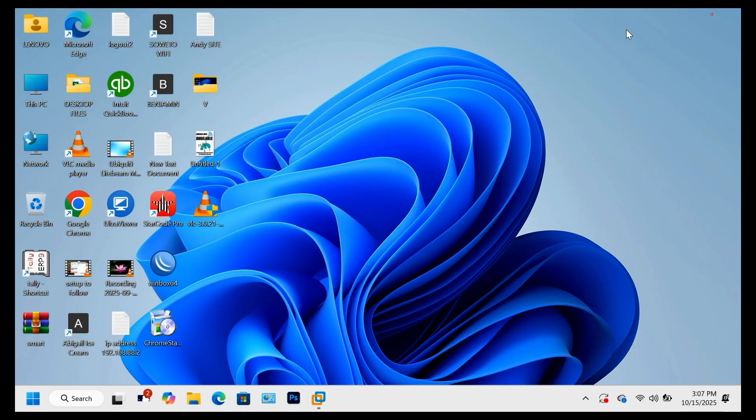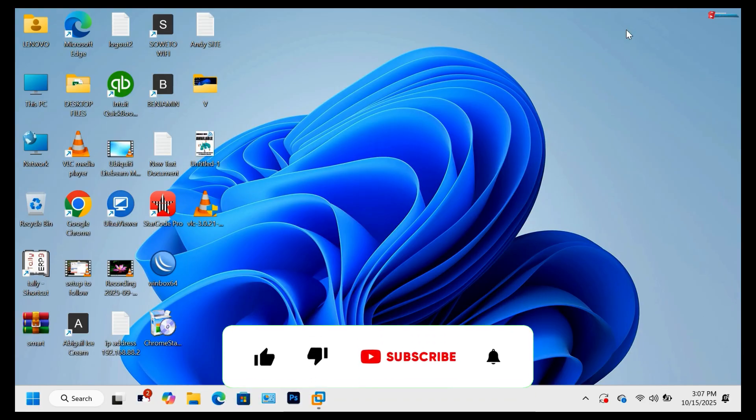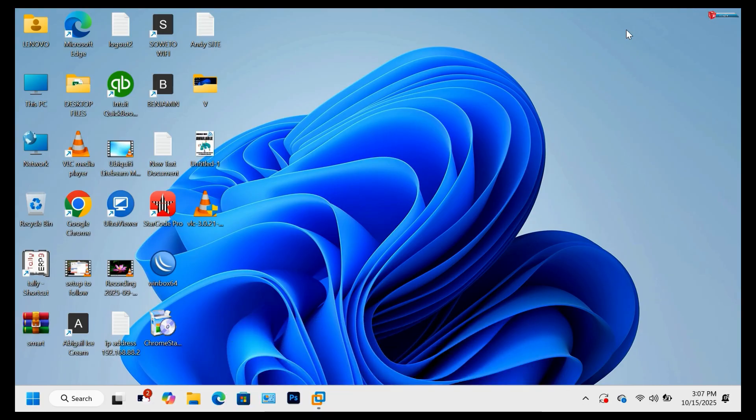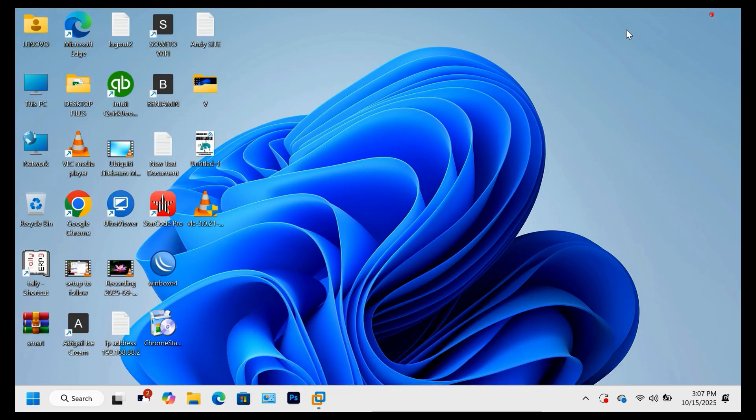If you found this video helpful, don't forget to like, subscribe, and turn on the notification bell so you don't miss future tutorials from ITnext. Drop a comment if you want me to show how to install this ISO without a USB or DVD.